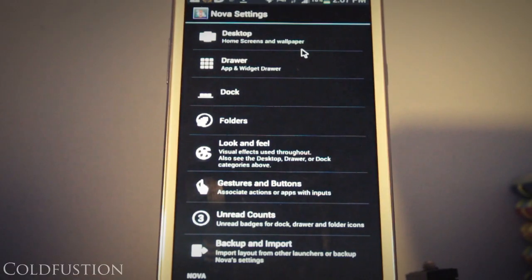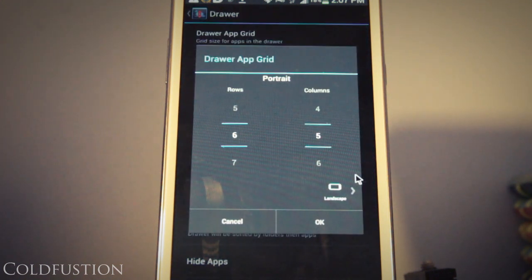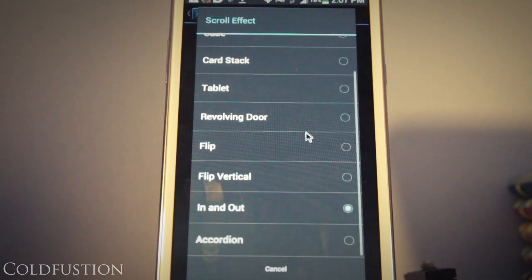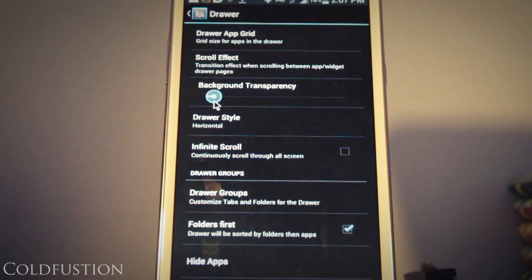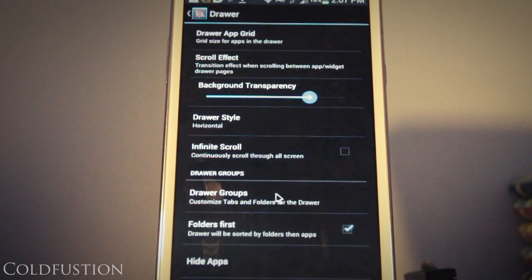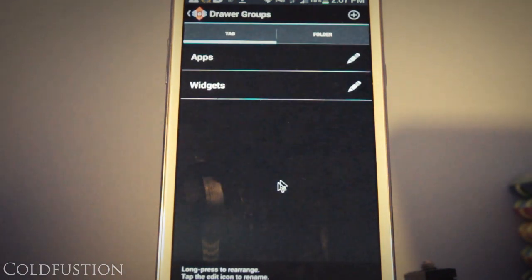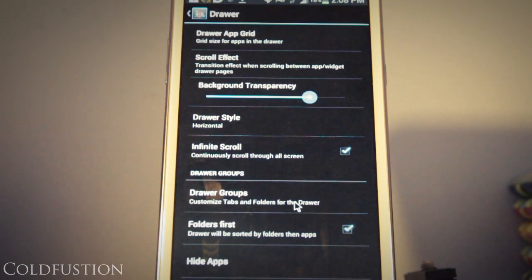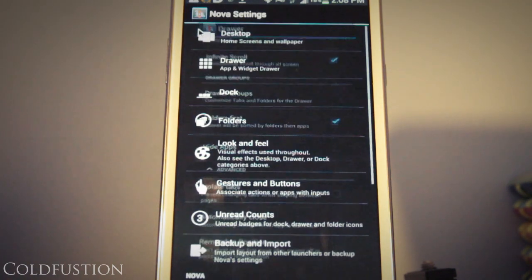So let's move on to the next section, the app drawer. For the drawer app grid size, I have 6 by 5 for portrait, and for landscape, I actually have 4 by 6. For the scroll effect, I've chosen in-out. And for the background transparency, I kind of liked it pretty much transparent, but not all the way, so you can just kind of see a little bit of a dark tint. So I put that on 75%. And for the draw style, I've just left that as horizontal. And I have included infinite scroll to be on. My draw groups and folders first settings are not that important. And really for the advanced tabs, there's not much there to explore.